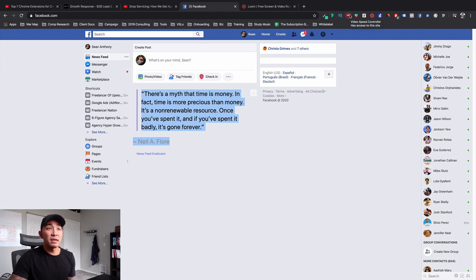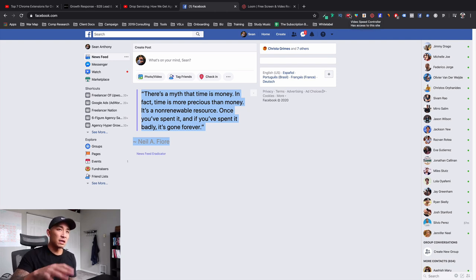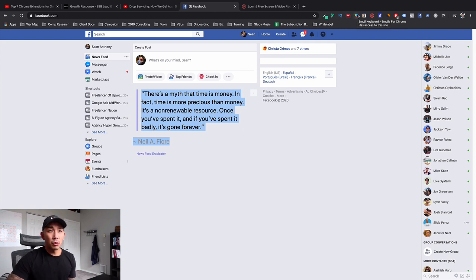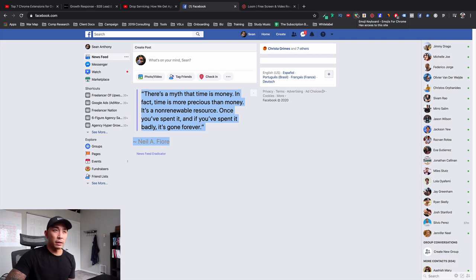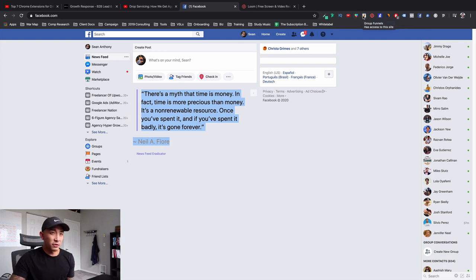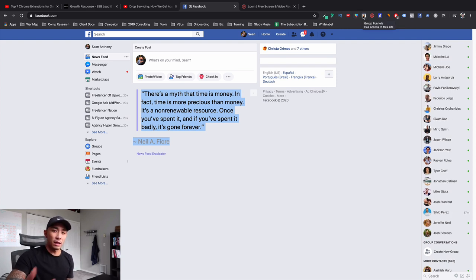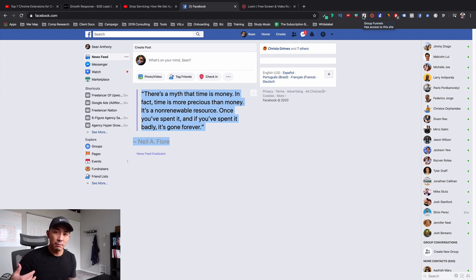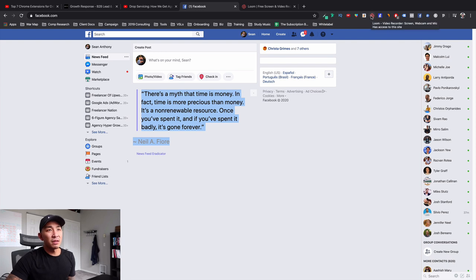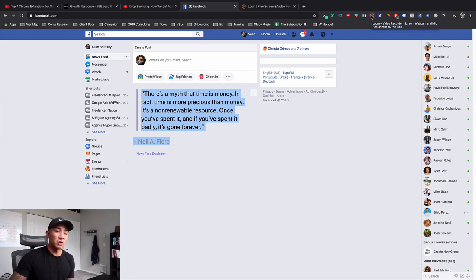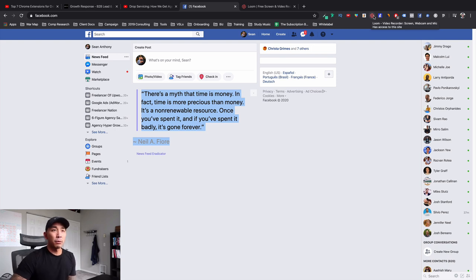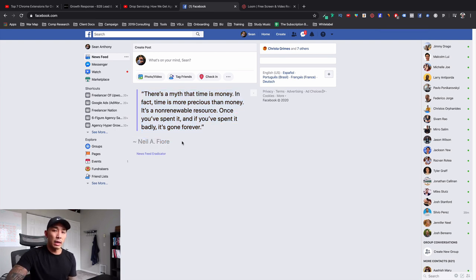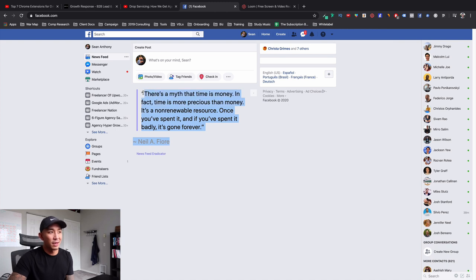Number four is video speed controller. So you can speed up and go backwards and forwards on certain videos on web pages on the internet. Number five is emoji keyboard. So I can easily find emojis by just clicking this and searching for the emojis that I'm looking for. Number six is group funnels. So for Facebook groups, I can easily port people who are joining my group and answering questions into my active campaign email CRM. Number seven is Loom. I can record quick videos that I use for sales prospecting or for training my team. And number eight is News Feed Eradicator, which replaces your news feed with inspirational and motivational and intelligent quotes just like this.